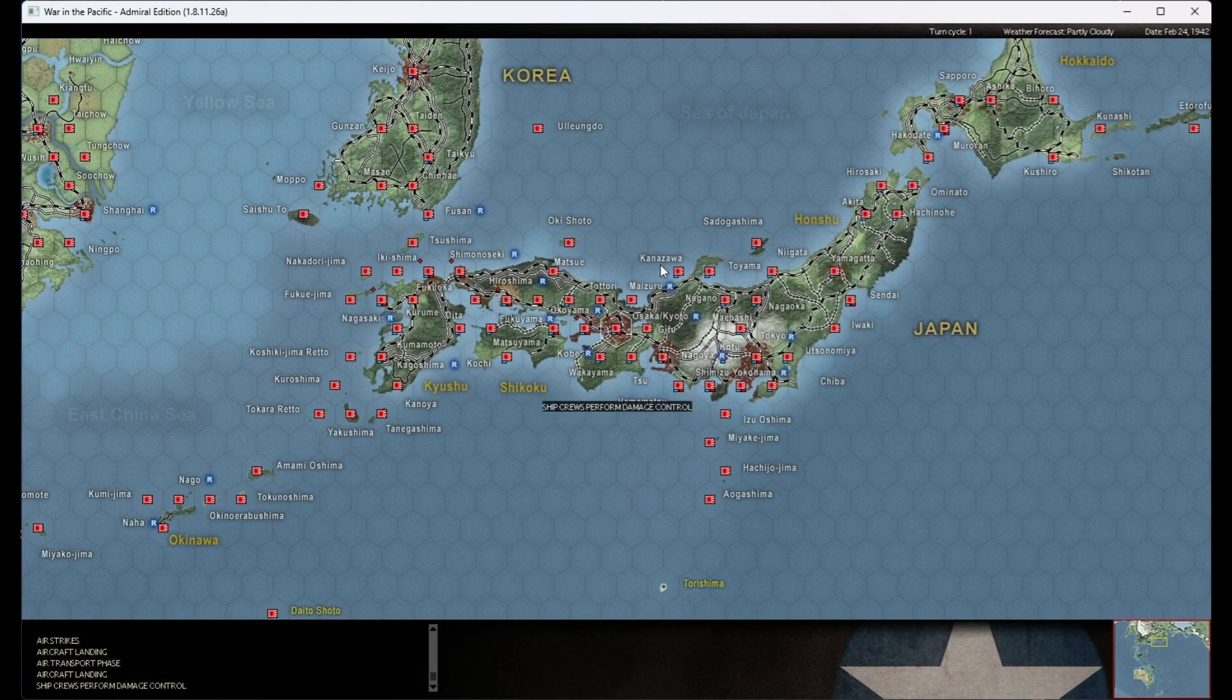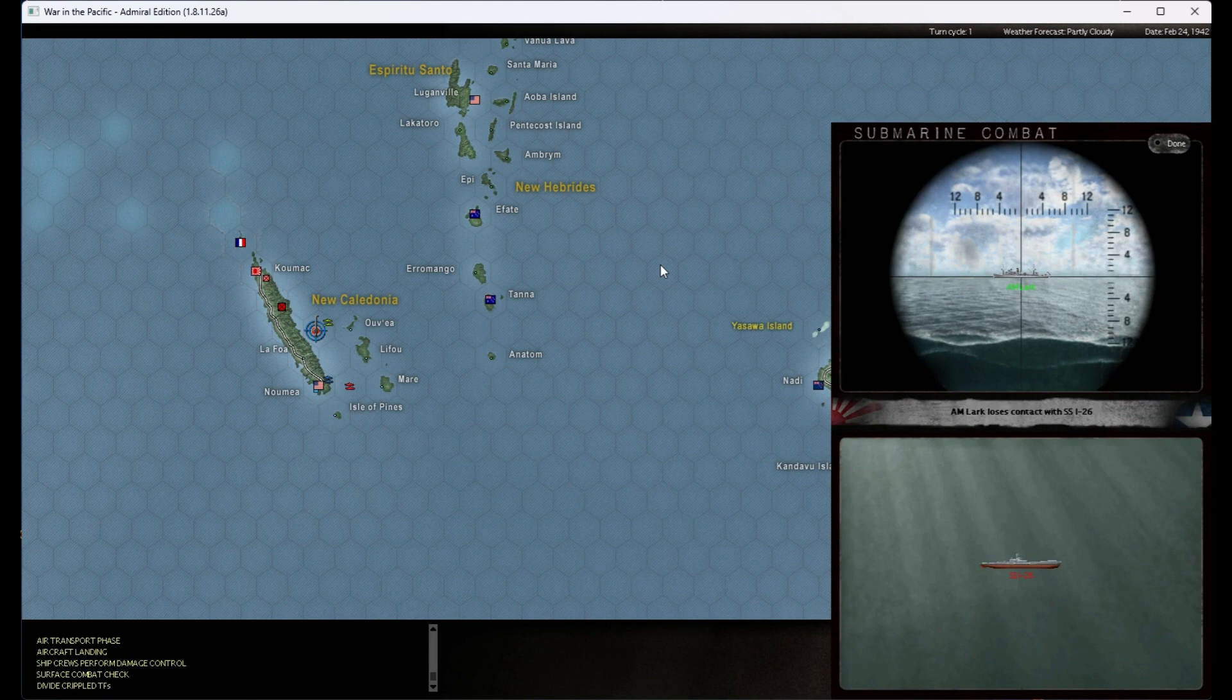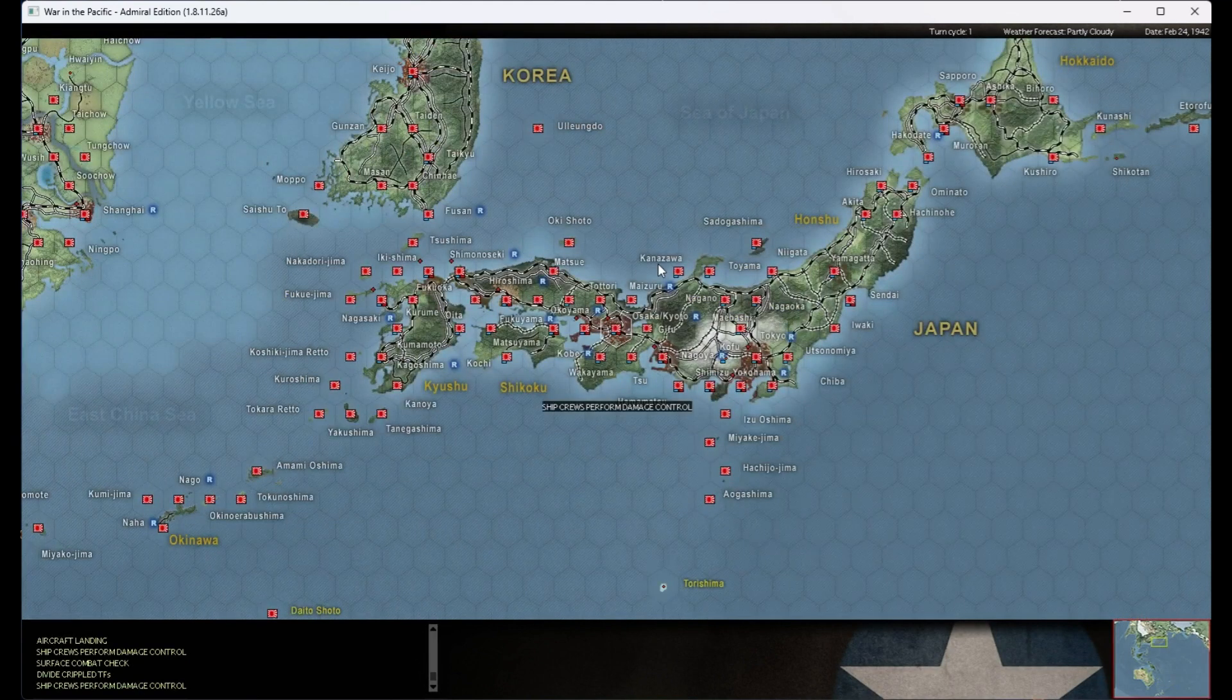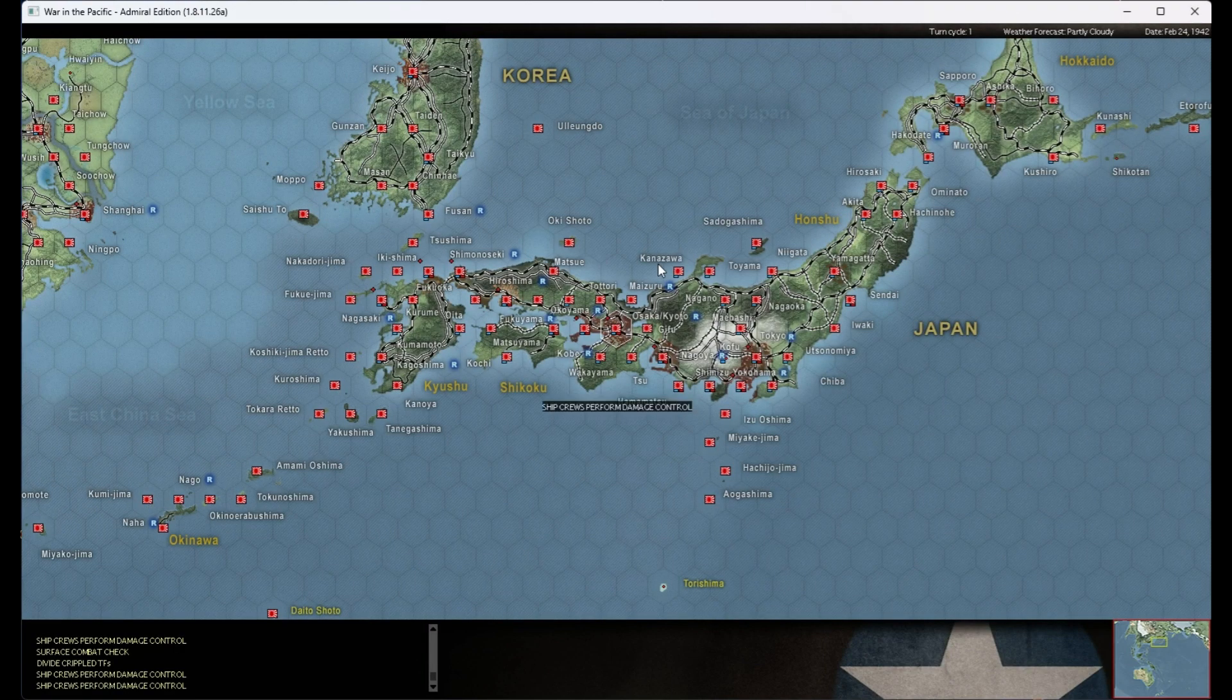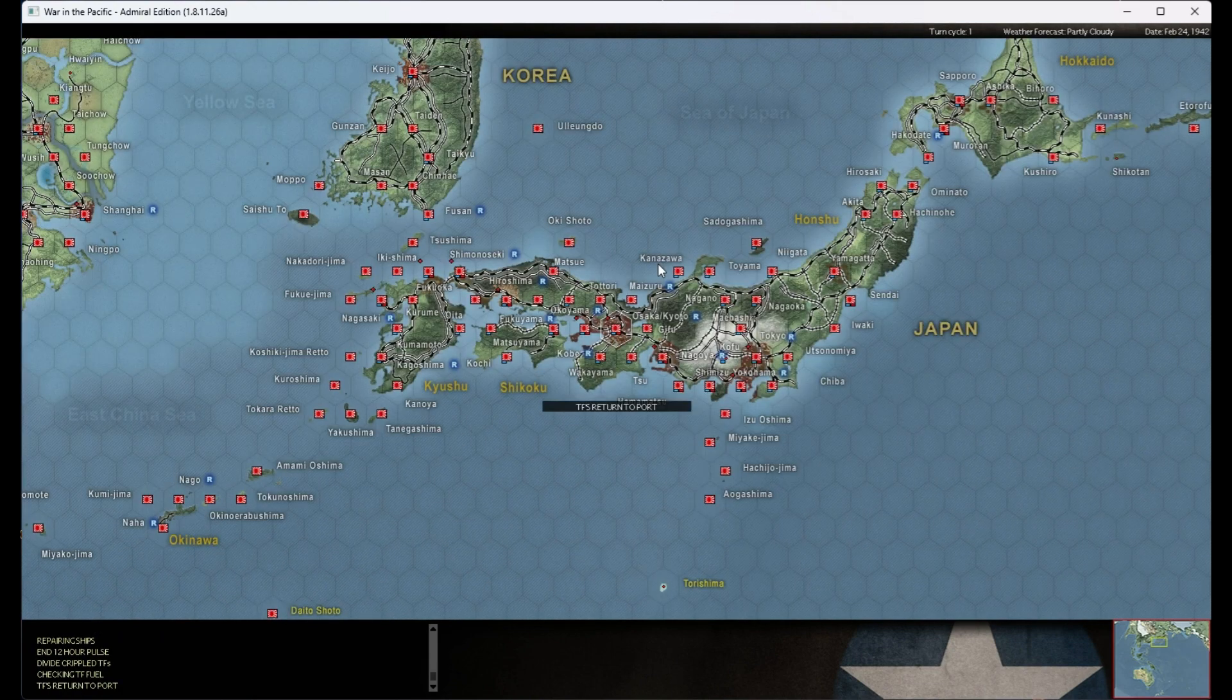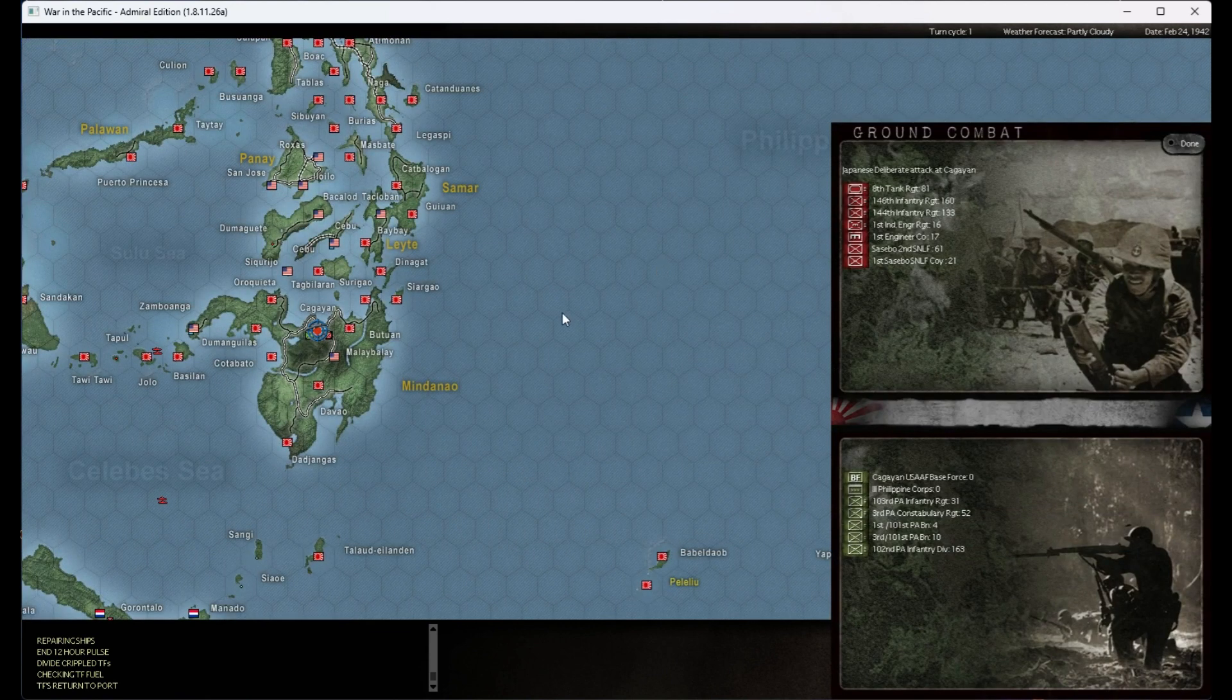I believe we're doing recon over his units there in New Caledonia. Hit and no explosion. Story of the day.